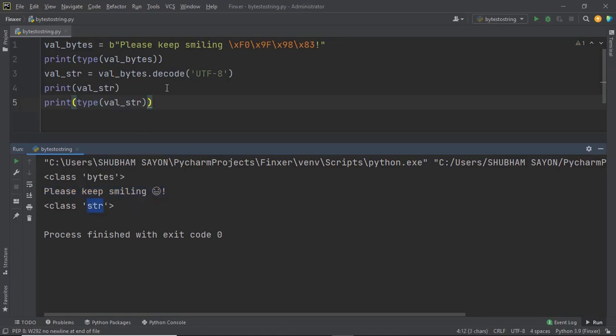So this is how you can use the decode method to convert a bytes object to a string object.